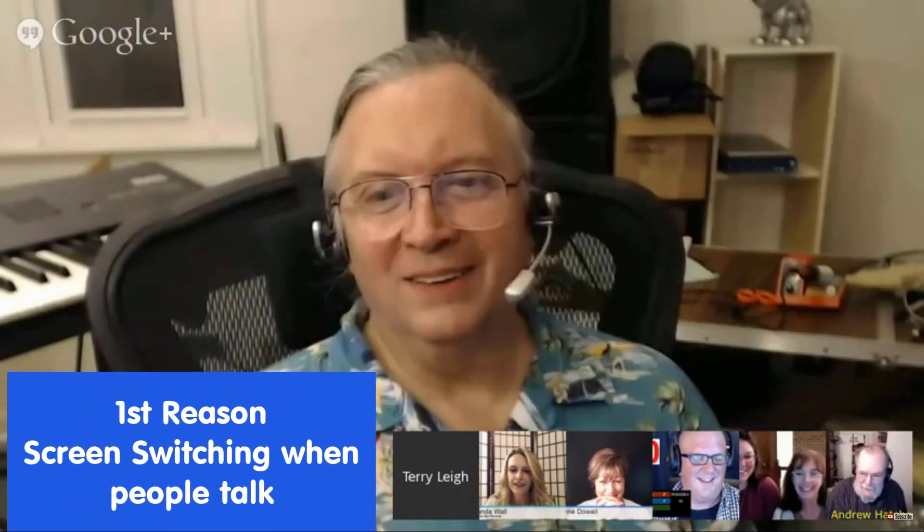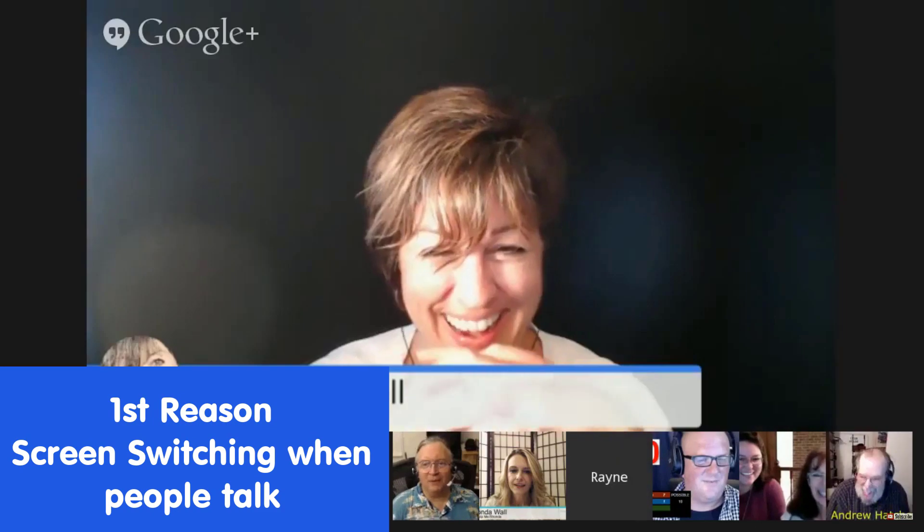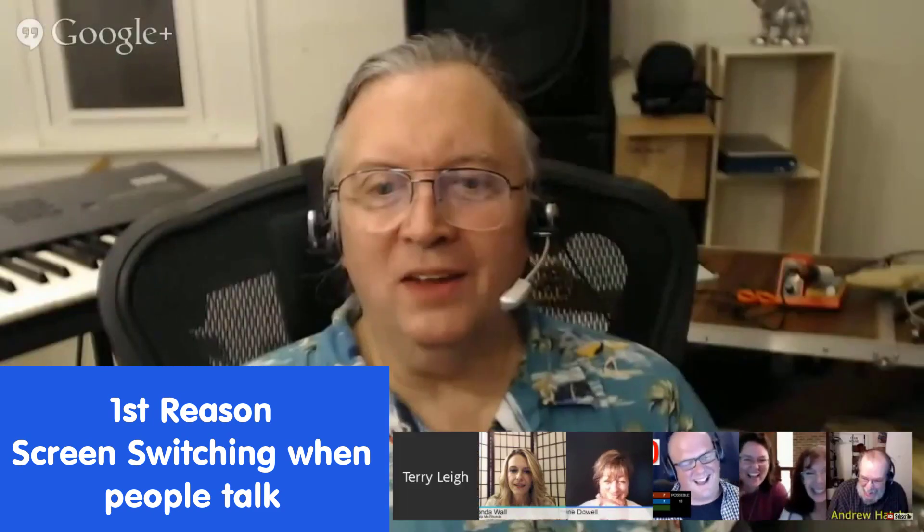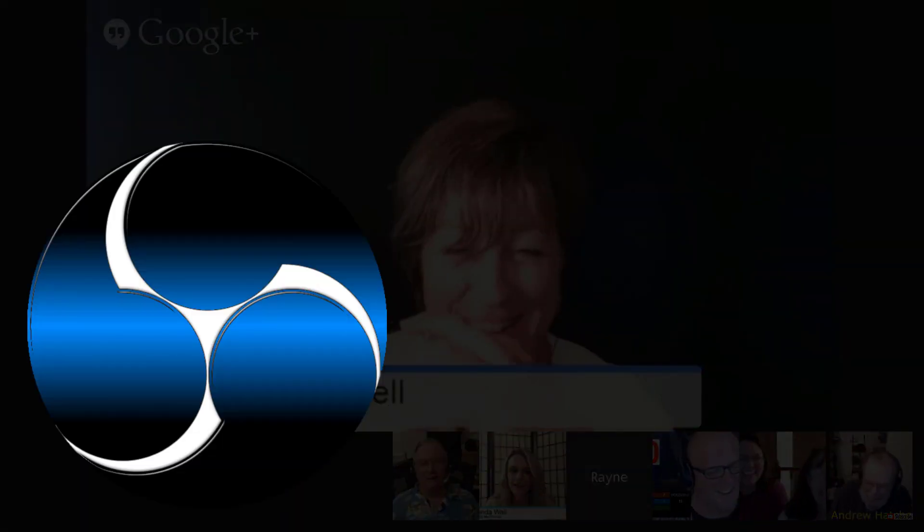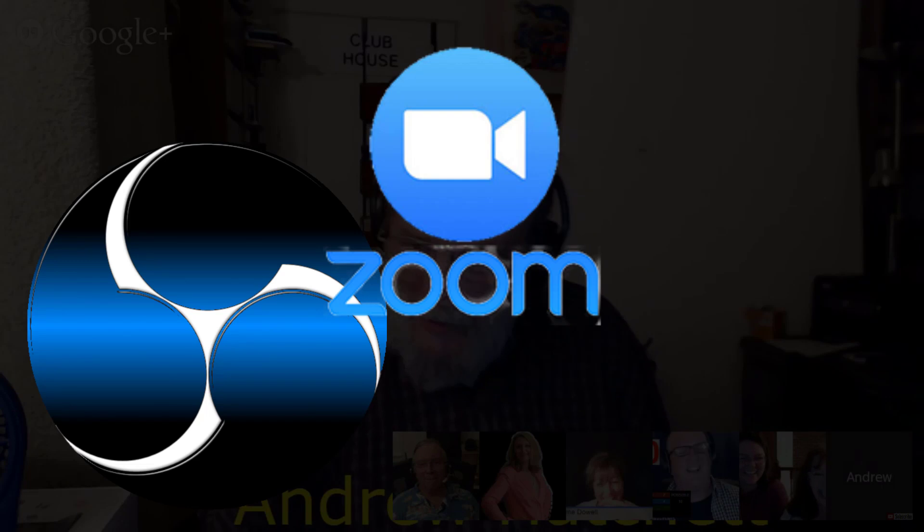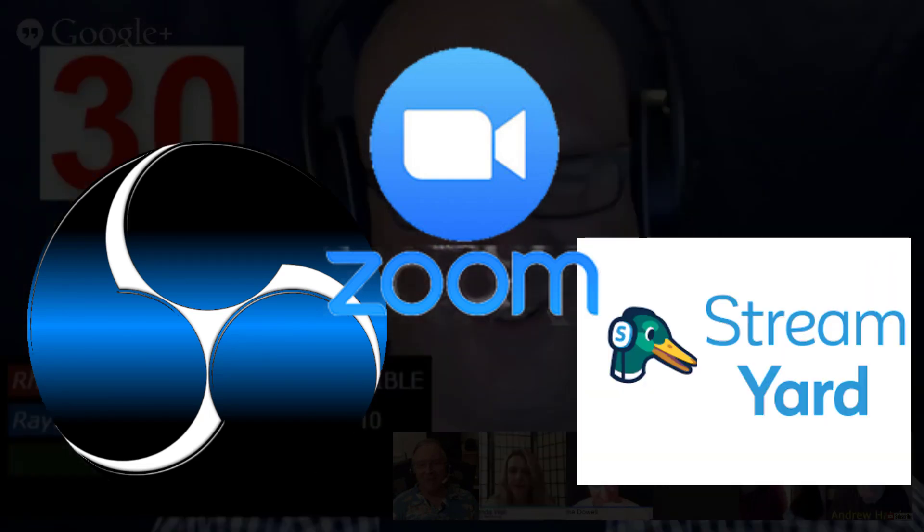Let's look at the first reason why you might want to use OBS with your production. Screen switching. When people talk, the screen switches automatically to whoever is talking. We do this with OBS, Zoom, and StreamYard.